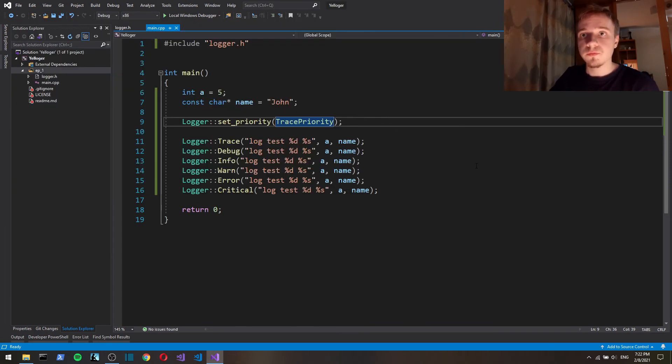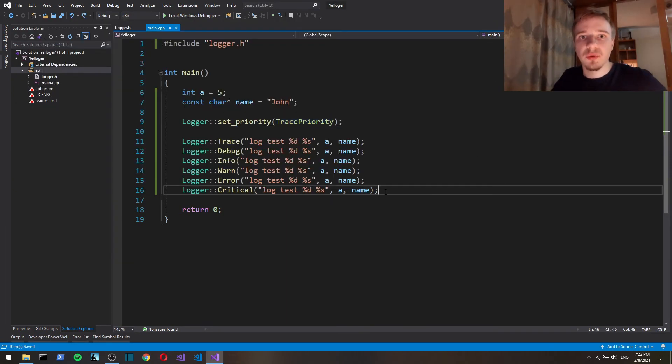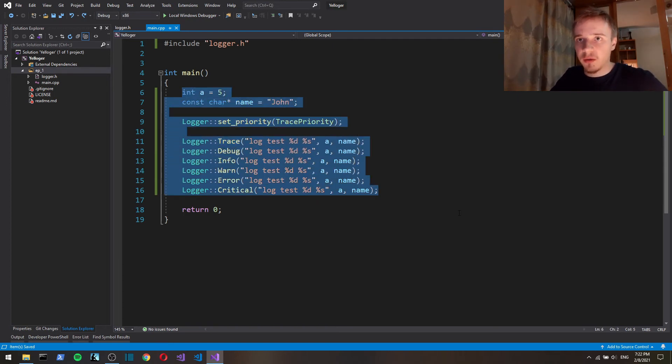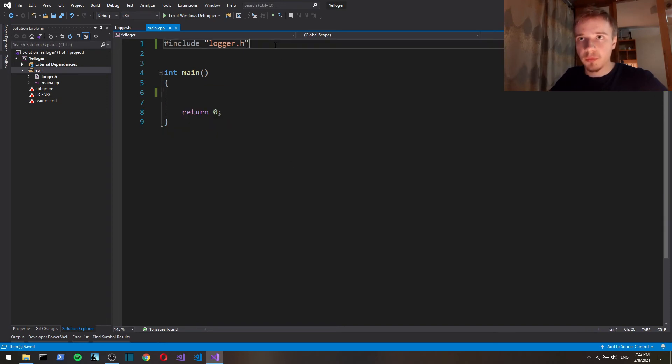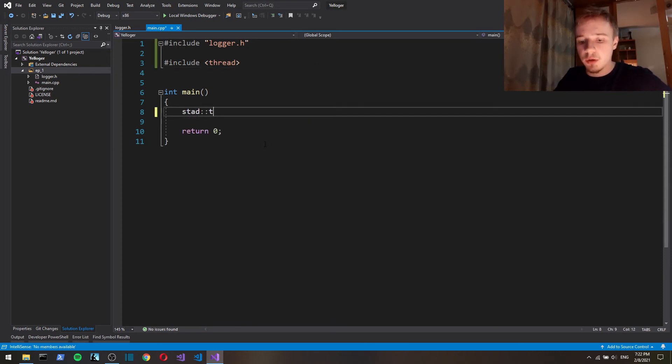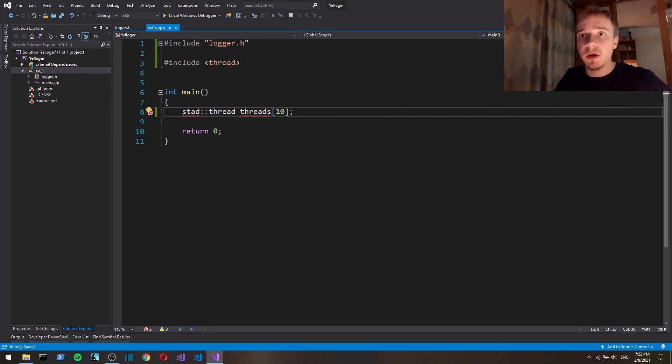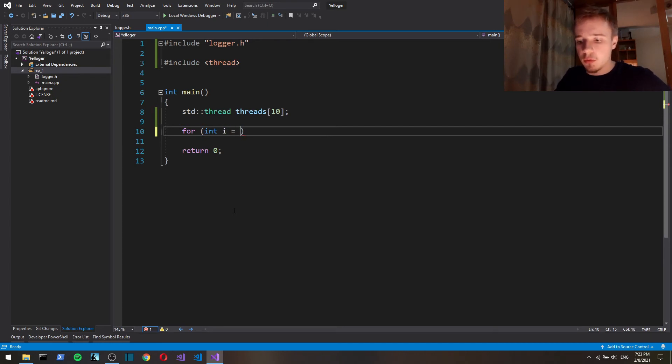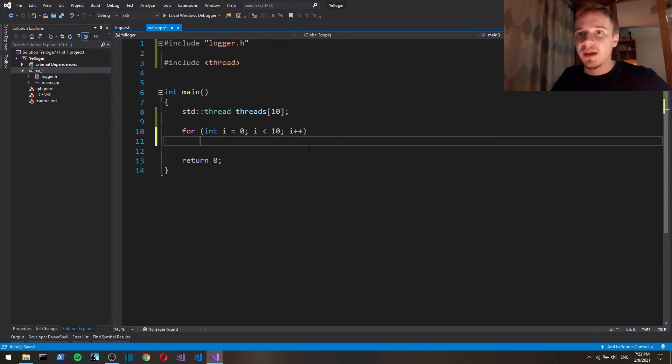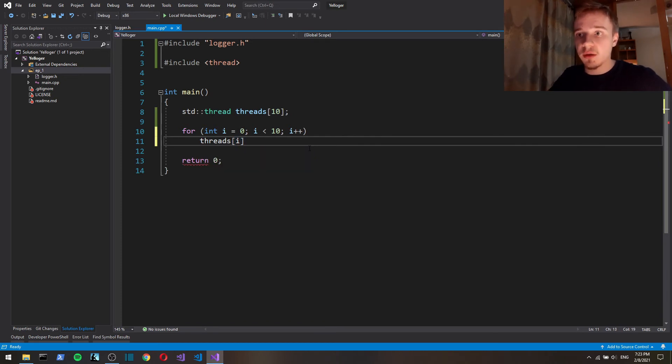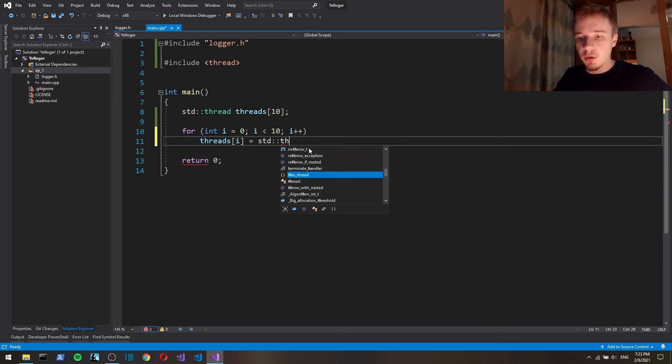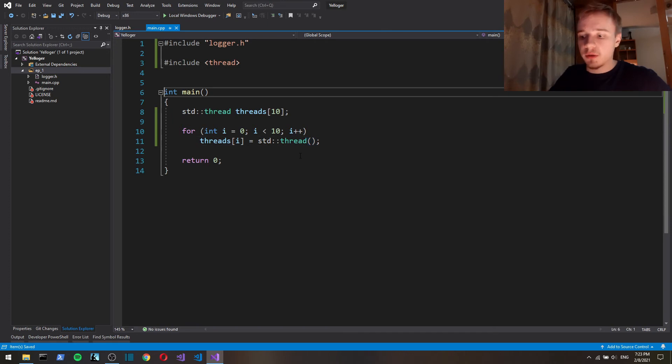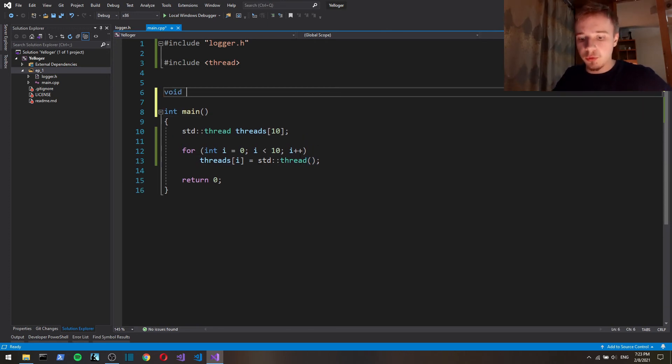And it all seems to be working fine. It will work fine for programs that only have one thread, but for multi-threaded programs there will be a problem. So for example, let's create an array of 10 threads. And then in a loop, we're going to create and run a new thread. Let's create a function to test this with log test.